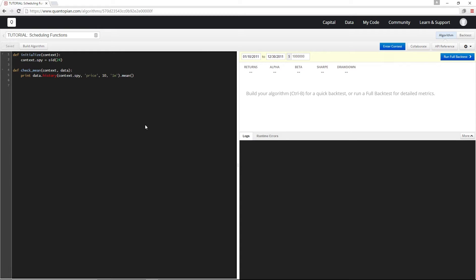At this point, we've seen that your algorithm spends most of its time in the handle data function, and this gets run every minute. But let's say you wanted to do something like run part of your algorithm once per week or once every day at a specific time of day.